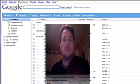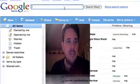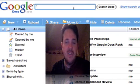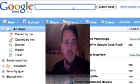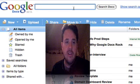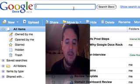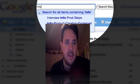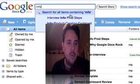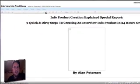So here I am, I'm logged into Google Docs and of course, being Google, they have an excellent search feature so you don't have to dig around through your hard drive anymore looking for your reports or articles or whatever it is you're looking for. You just search for it. So basically I'm searching for my InfoProduct Steps report and here it is right here. You just select it and it'll pull it up.